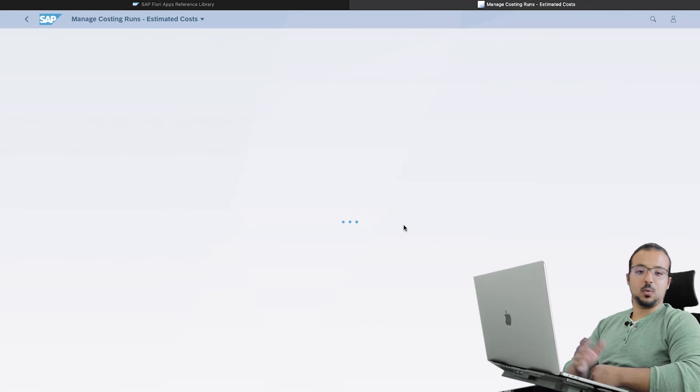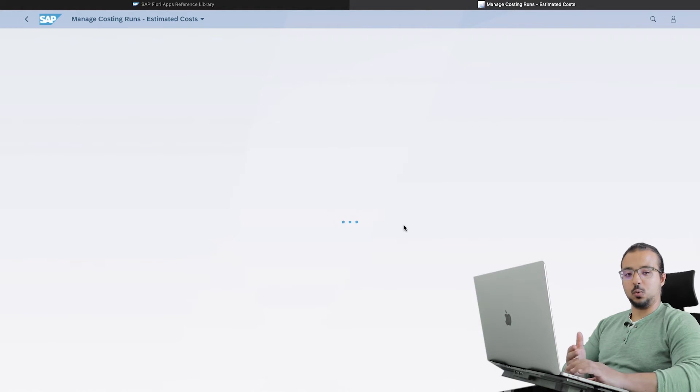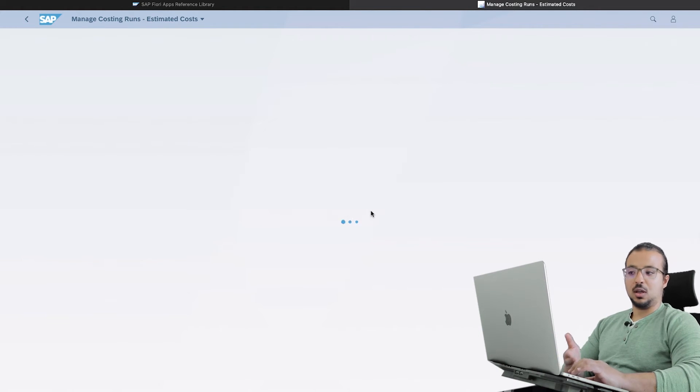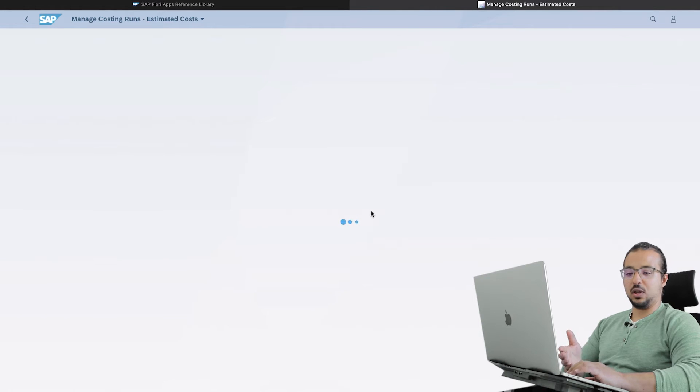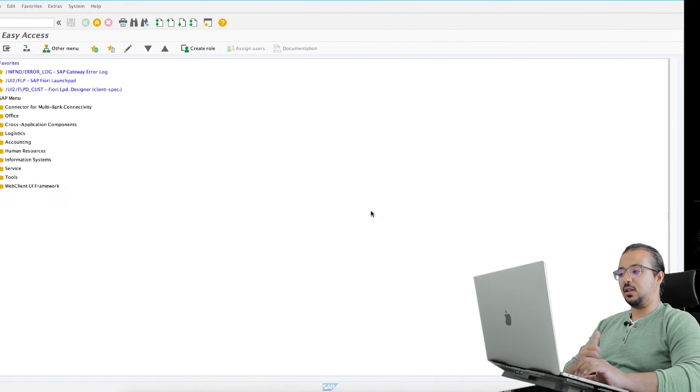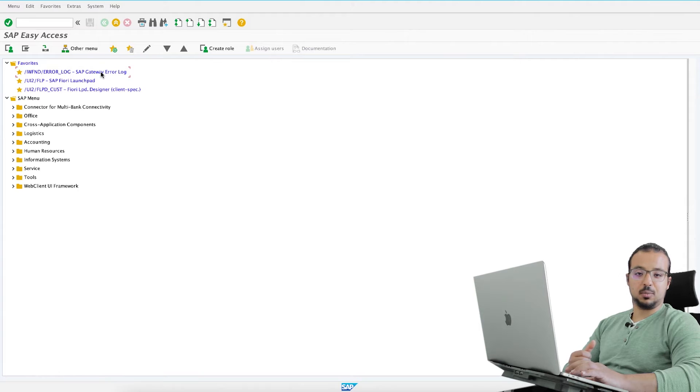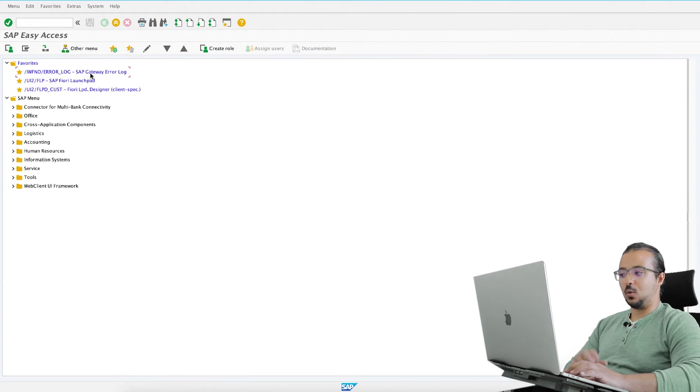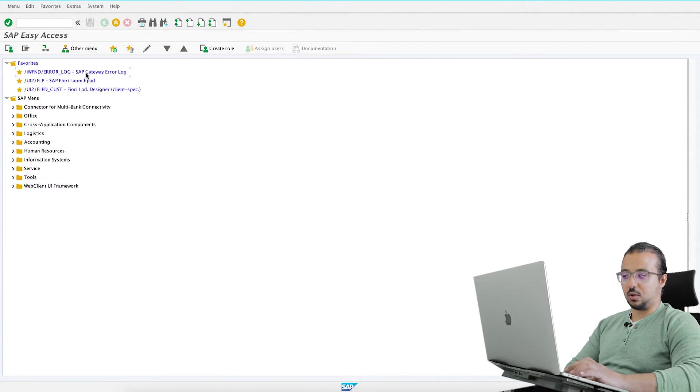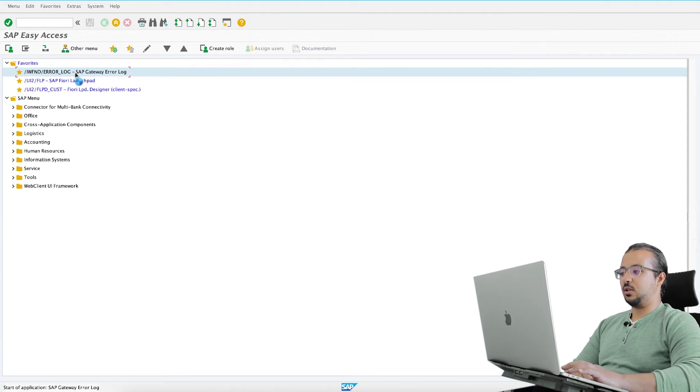We have an error with this application. The first step we do is check the error log. To see the error log for SAP Fiori you find it in SAP GUI under this transaction, as I explained in the last video. Again, I will leave you the transaction code in the video description, so open the transaction.